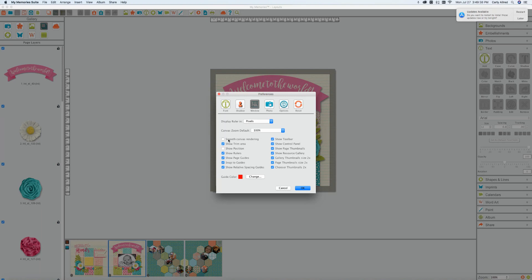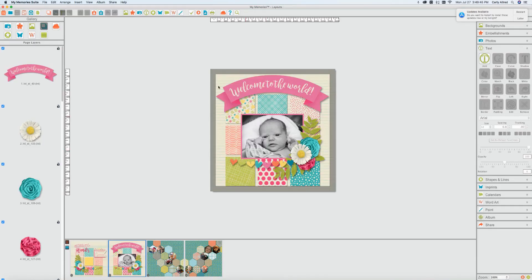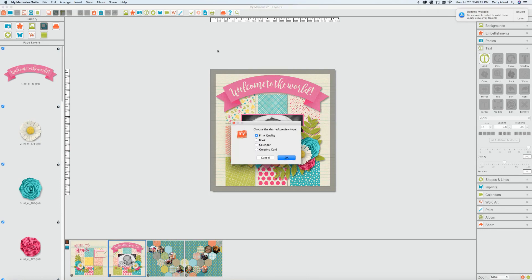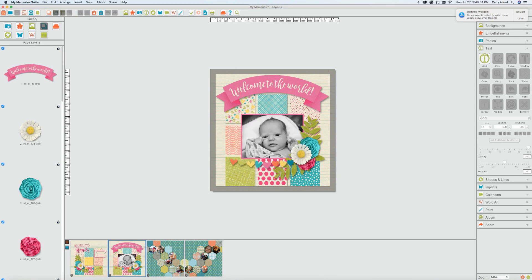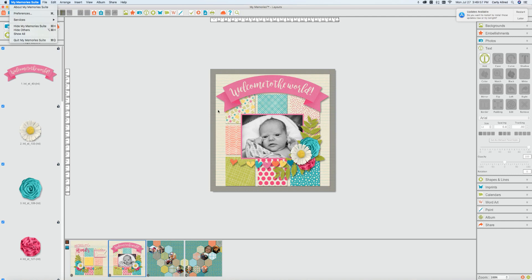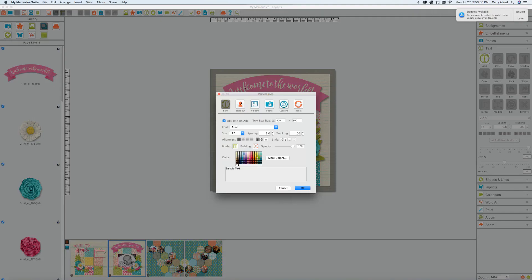And if you ever want to check what the quality is if you're worried about it I'll just show you real quick. If you just come up here to preview and you do print quality that will show you the exact quality of your project in case you needed to know that. Kind of a little bit of a side note but that's okay. So I'm just gonna go back into the preferences.